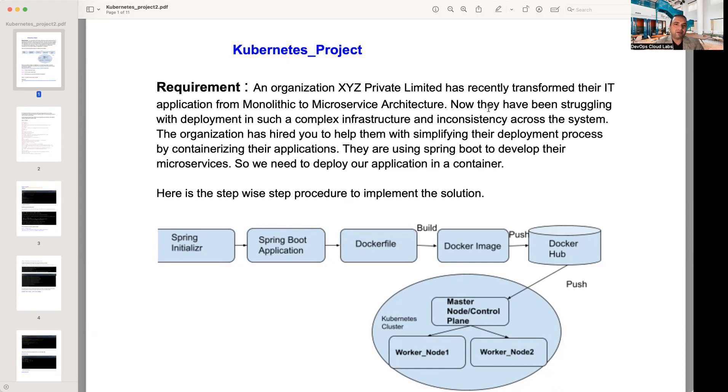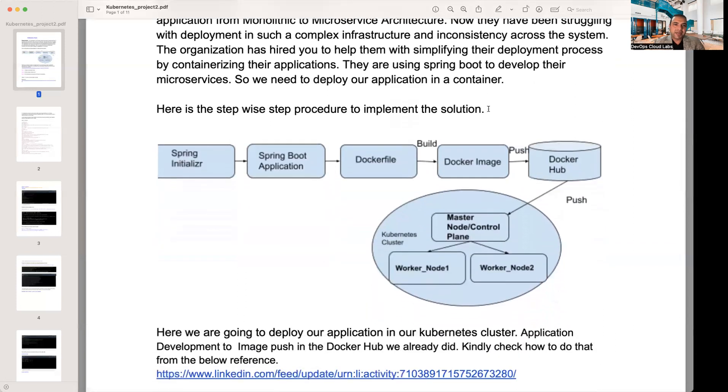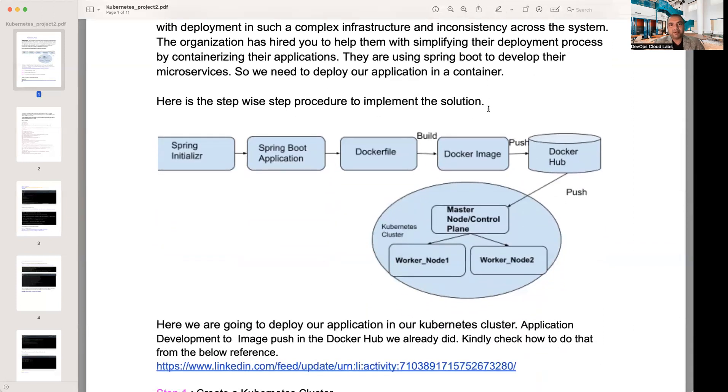They're using Spring Boot to develop their microservices. So it's an organization doing monolithic so far, and you're asked to convert monolithic into a microservices architecture, and then how would you do it using Kubernetes? Very similar problems that you get in an organization. So once you do this project, you will have a pretty good hands-on on how organizations develop Kubernetes and its associated infrastructure.